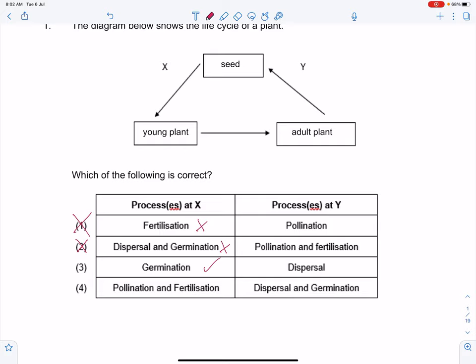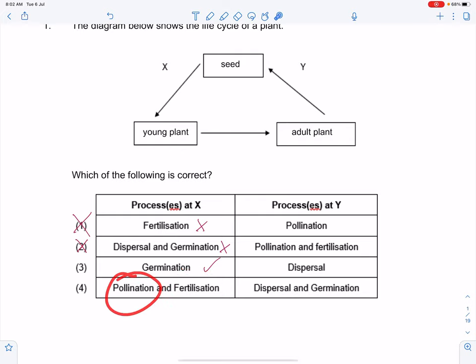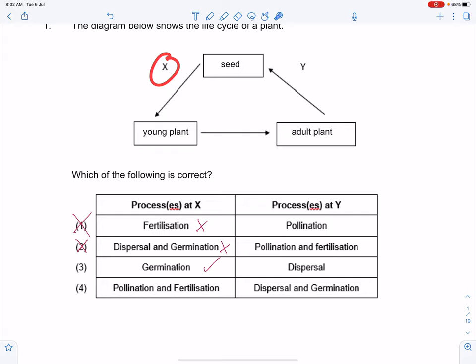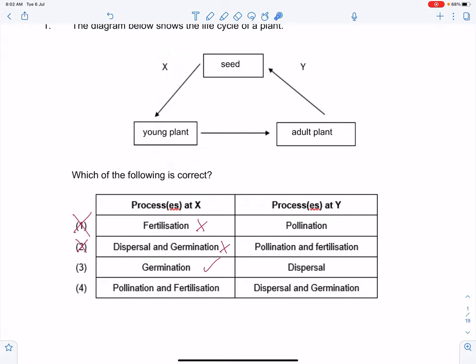Number four: pollination and fertilization. Once again, this is wrong because you cannot have fertilization and pollination without your flowers. At X, it is before your young plant, which has not reached adult stage yet. So therefore it is not possible. Given this, it seems that there is only one plausible option, which is three.